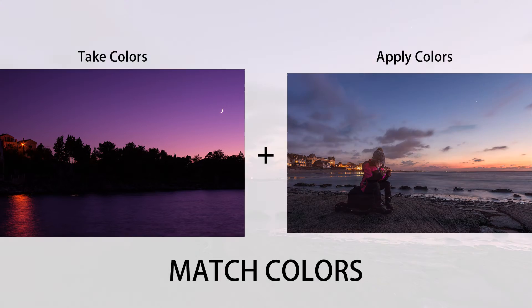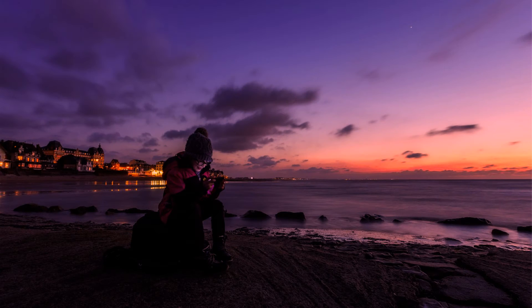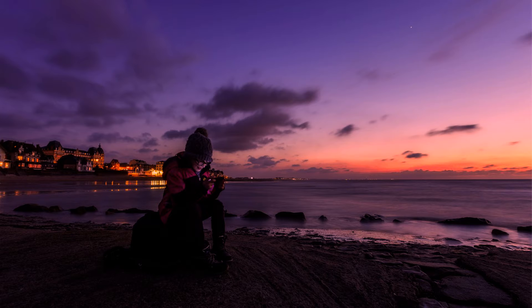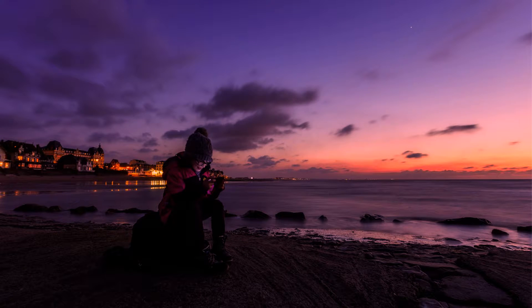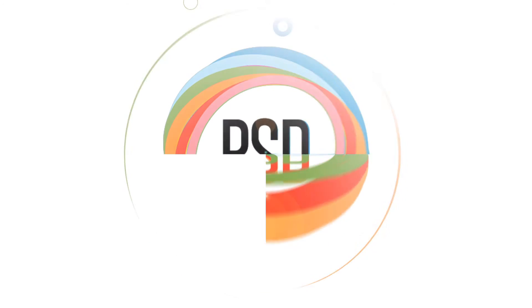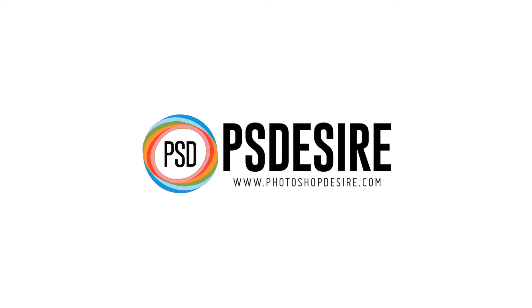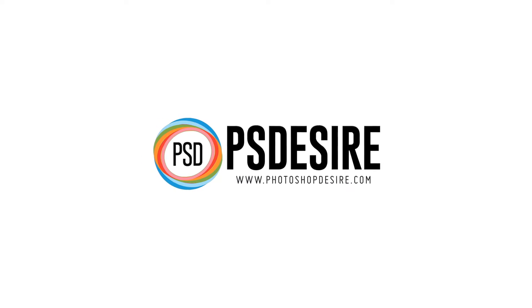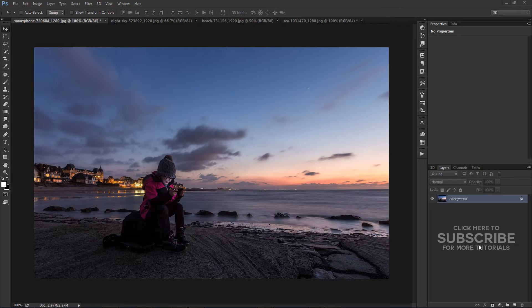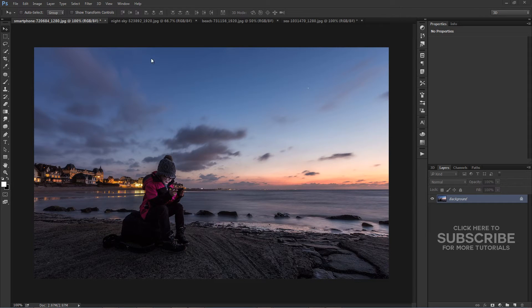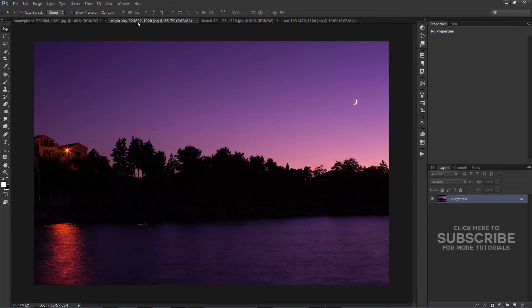How to match colors from one photo to another in Photoshop. Welcome to PS Desire Photoshop and Photography YouTube channel.